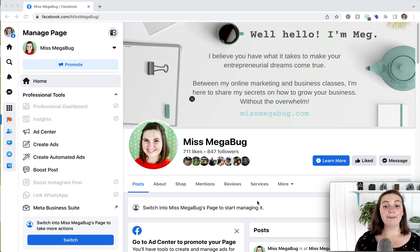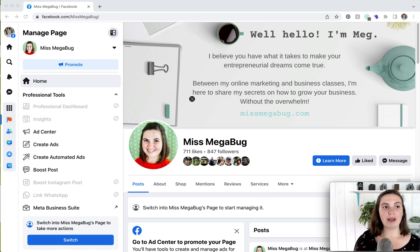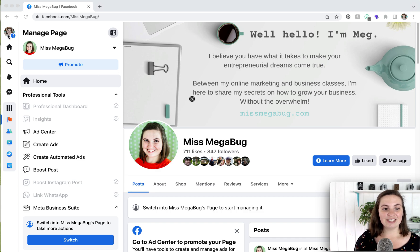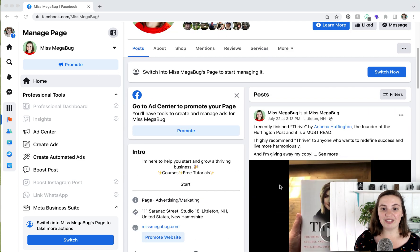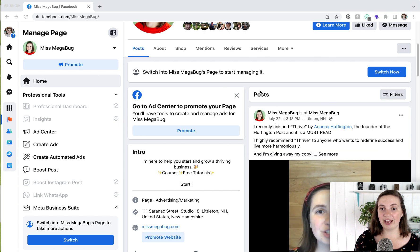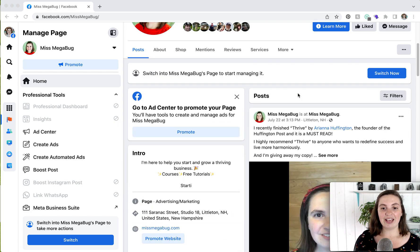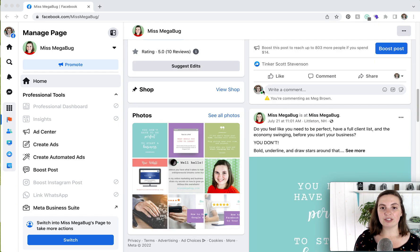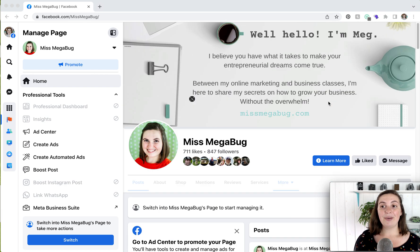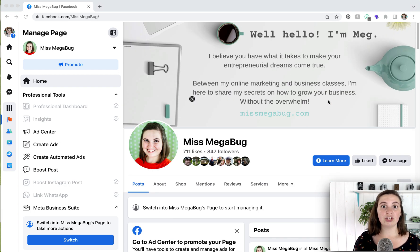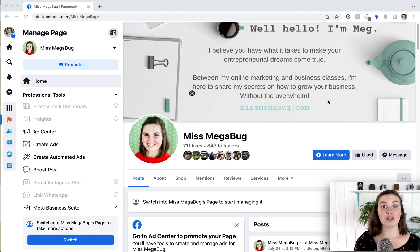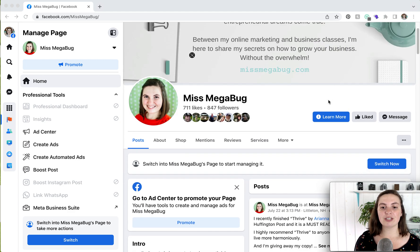So what I mean by that is you can see my personal profile in the upper left, and because of it, I can't really do anything on my page. I can't make a post. I can't comment as my page. You'll see I'm commenting as Meg Brown, and it will let you know that. But it's super easy to switch to interacting as your page, and there are two options.